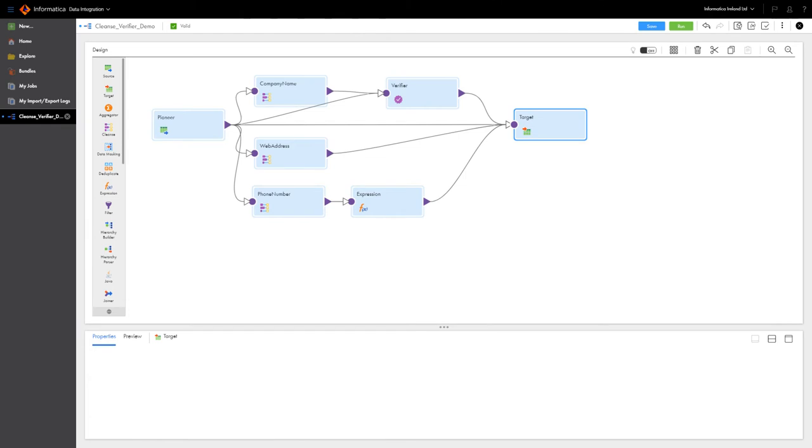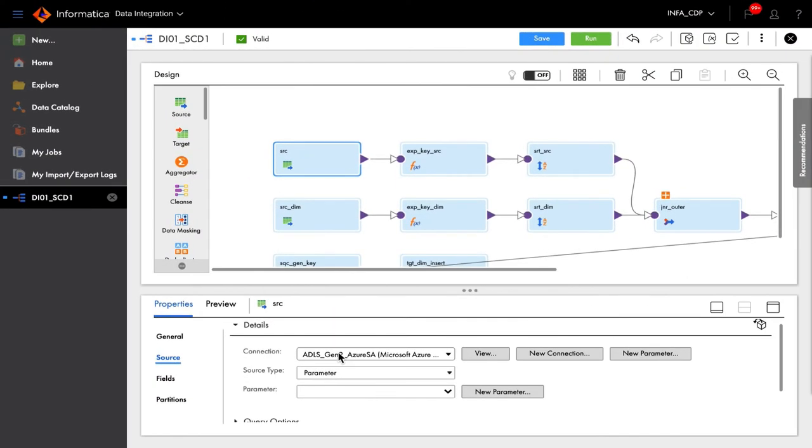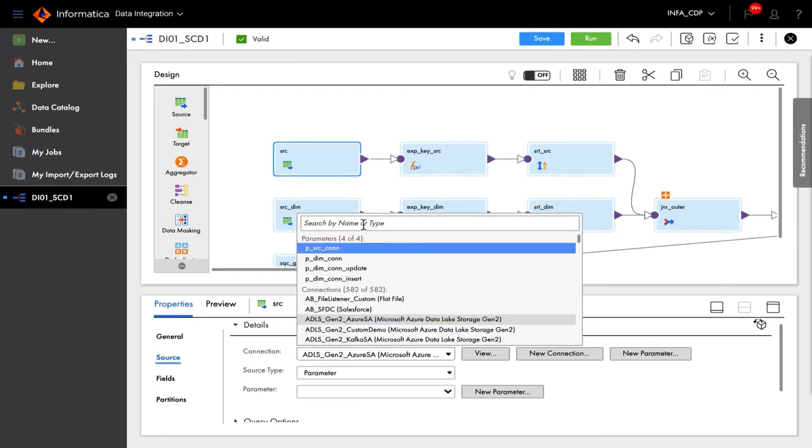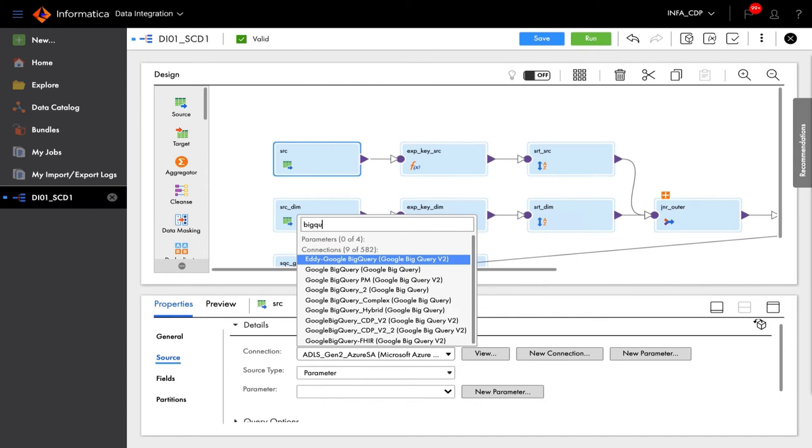Once the right data has been identified, developers can use Informatica's cloud data integration products to build high-performance data pipelines. Drag-and-drop capabilities in a simple visual interface make it easy to extract and consume the data.